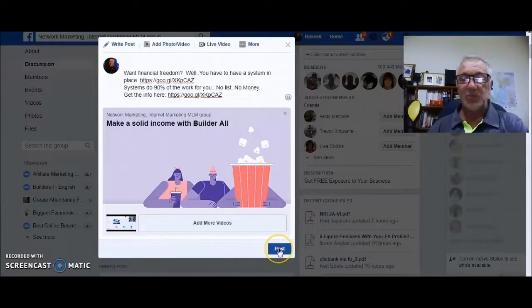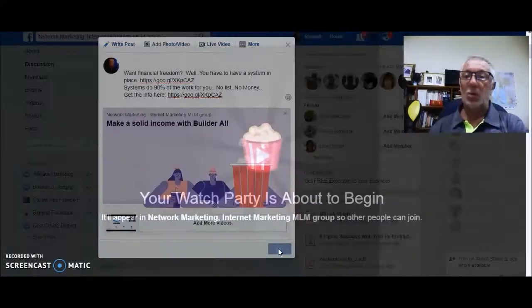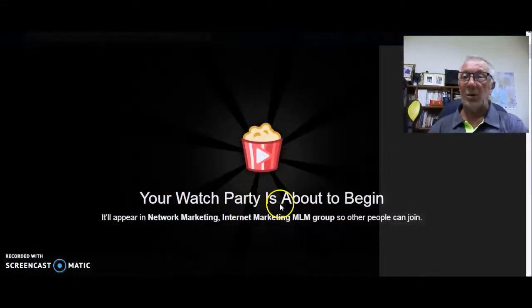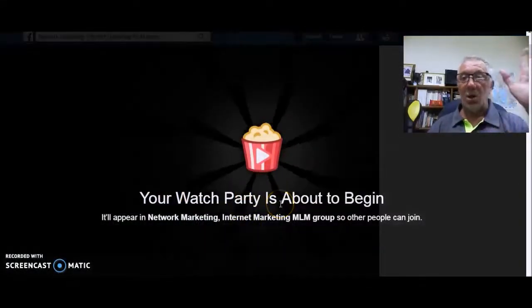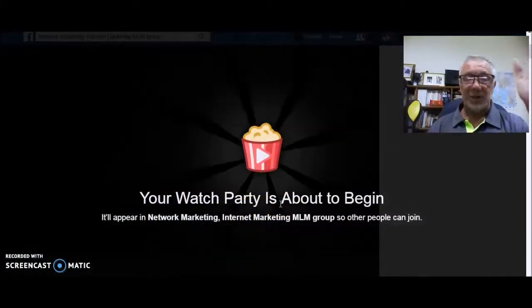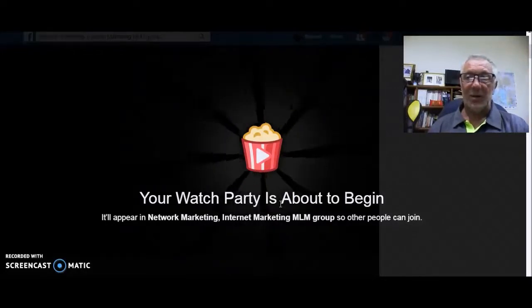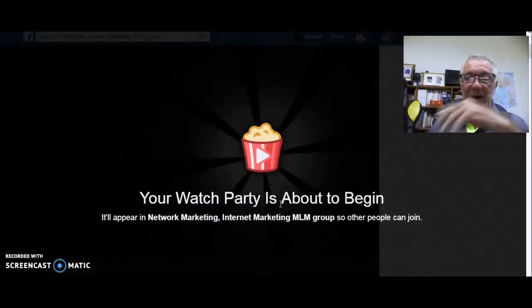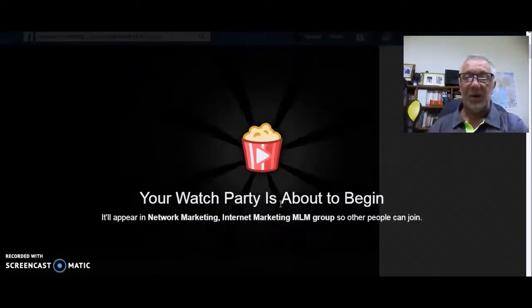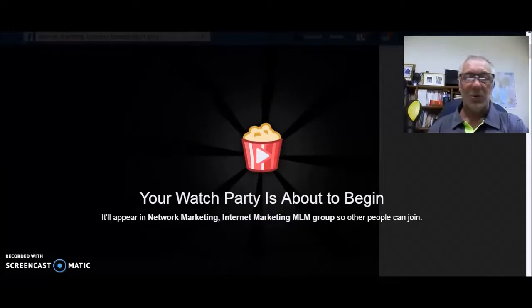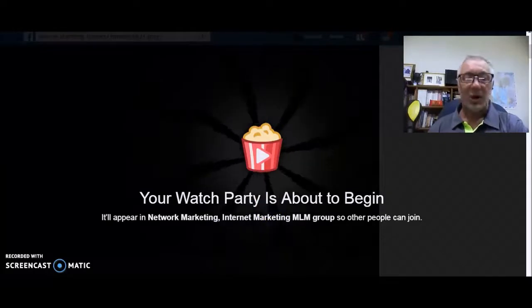Just press Post and your watch party is going to start. It's amazing — it works well, people get on and watch the videos. I wish you all the best with your marketing.